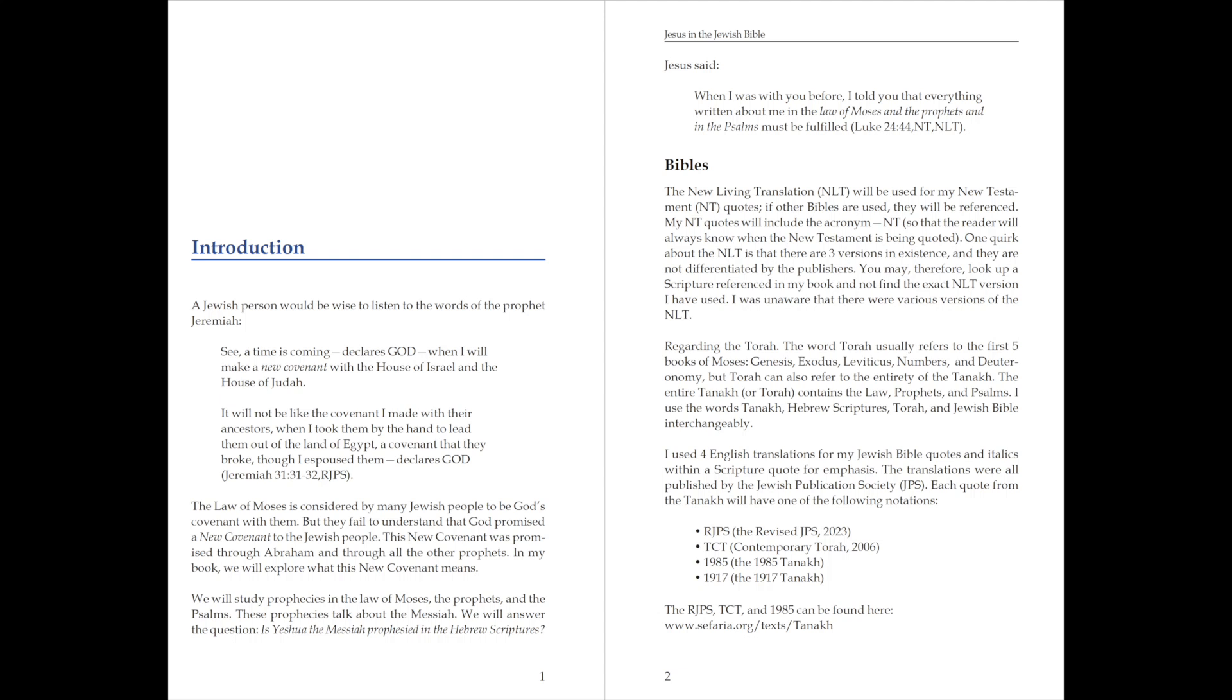One quirk about the NLT is that there are three versions in existence, and they are not differentiated by the publishers. You may, therefore, look up a scripture referenced in my book and not find the exact NLT version I have used. I was unaware that there were various versions of the NLT.